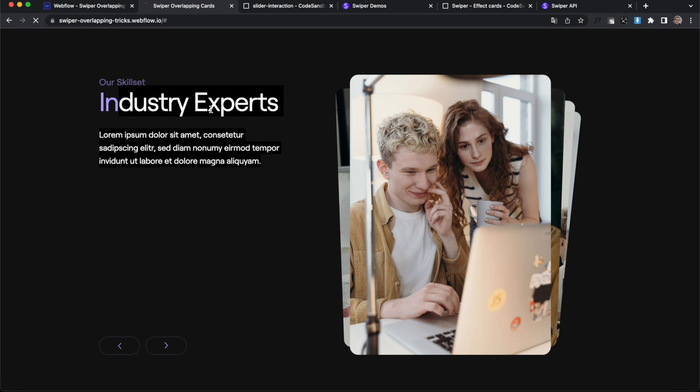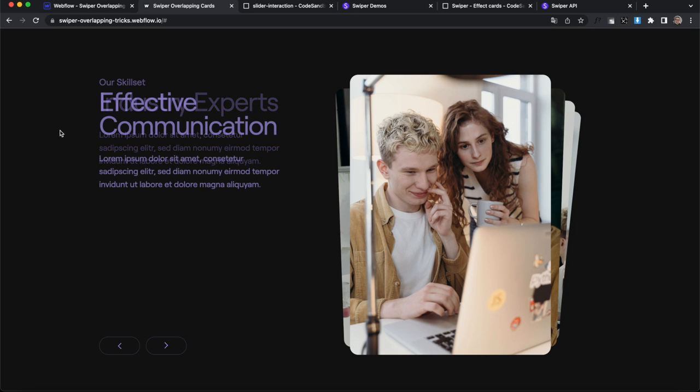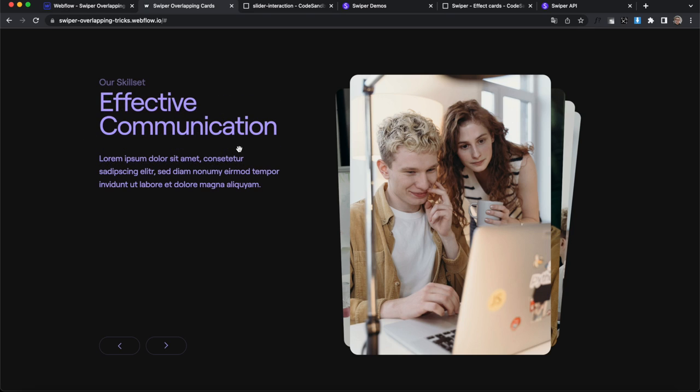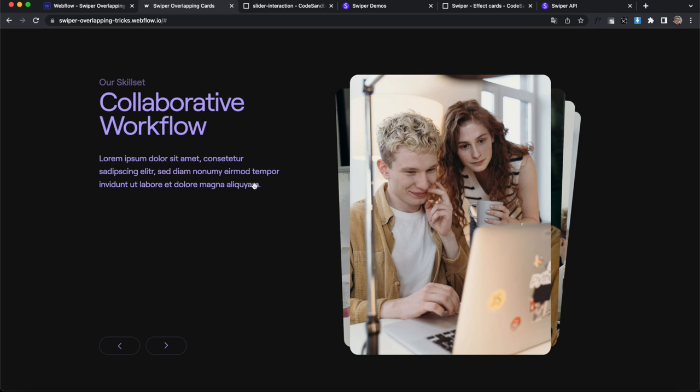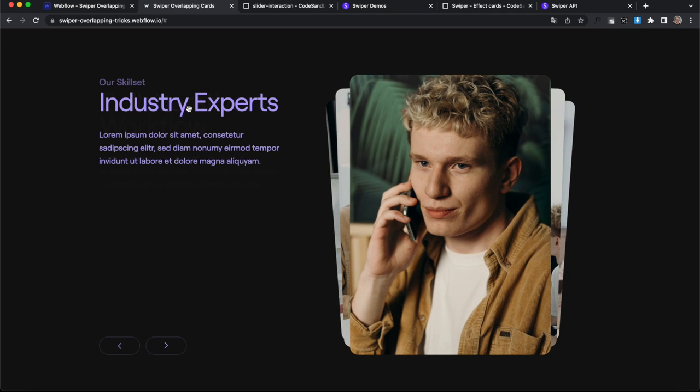And now if we refresh here, what we should notice is I can click and drag here and it's slowly cross fading between the two things of text. But changing this slider isn't changing this one quite yet. And also the slow cross fade feels a little bit weird with the text.